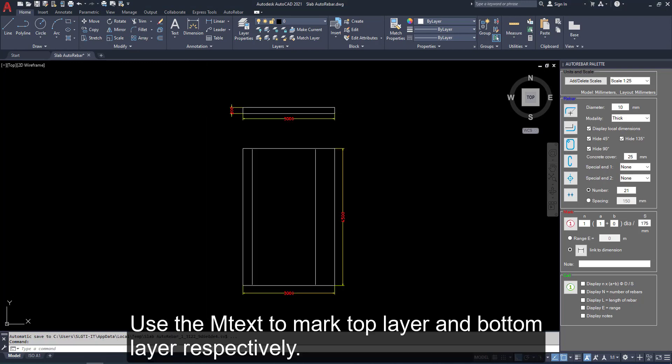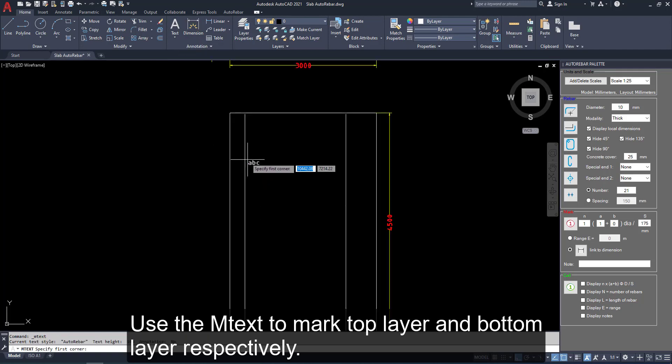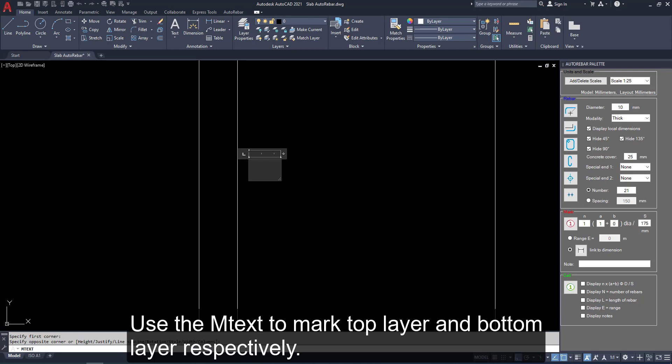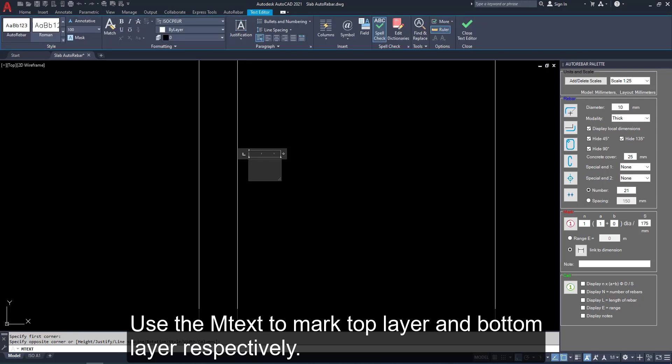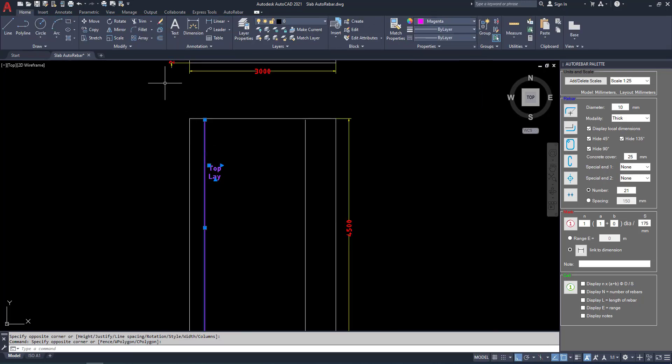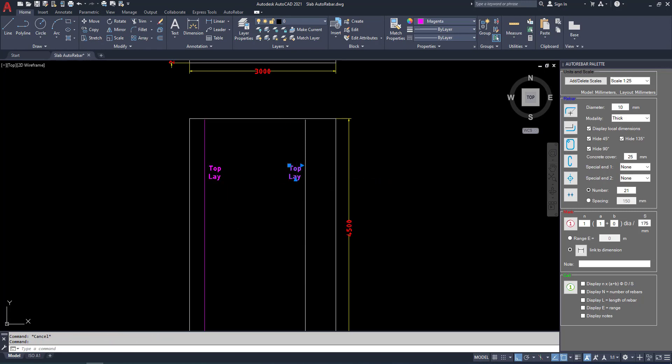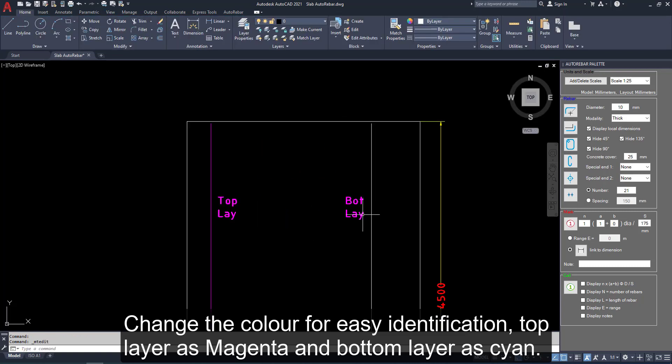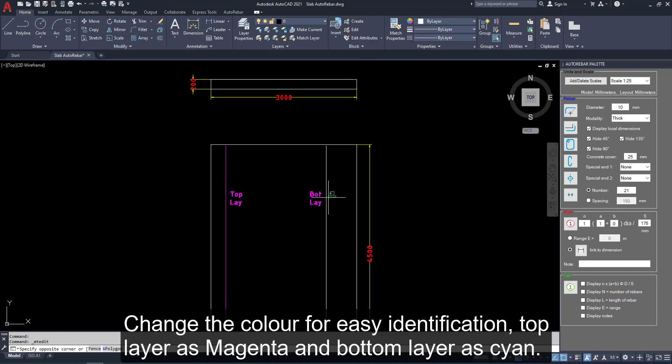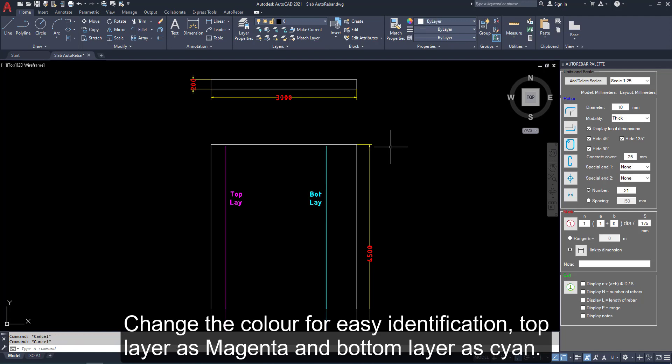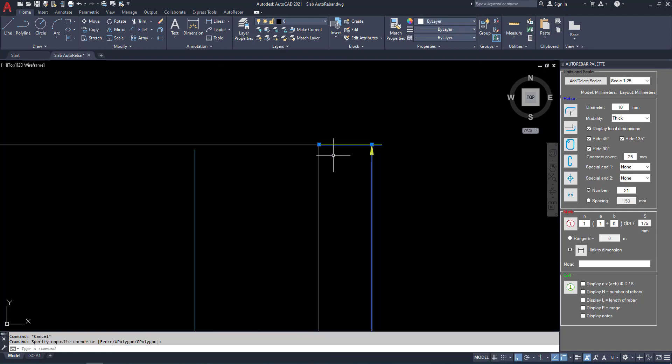Use the embedded mtext to mark top layer and bottom layer respectively. You can use embedded mtext to top view, top layer and bottom view, bottom layer. Change the colors for easy identification. Top layer as magenta and bottom layer as cyan.